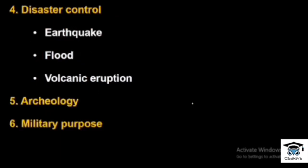Remote sensing is also used for disaster control and disaster management.